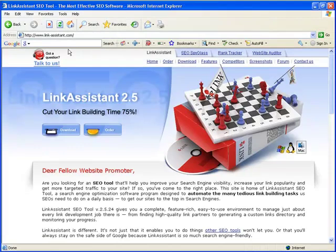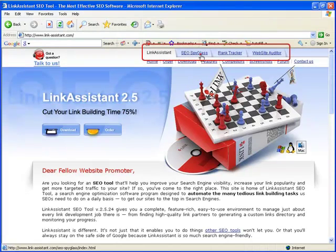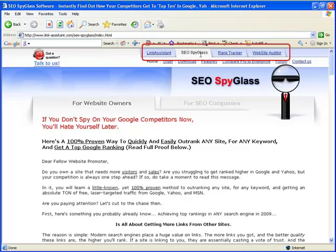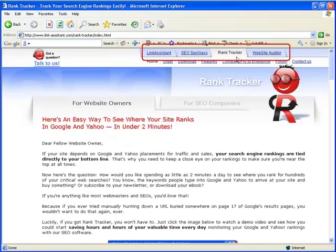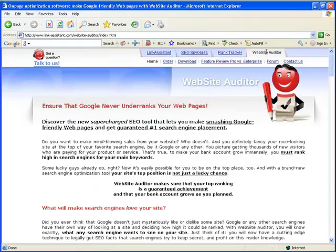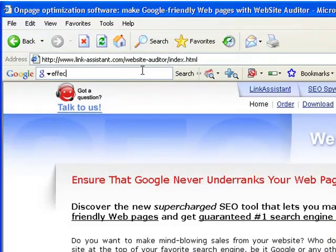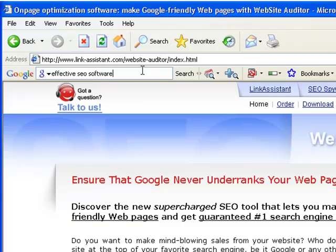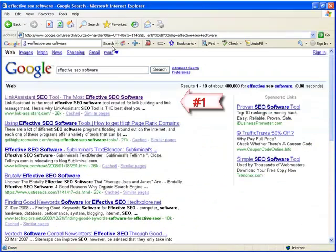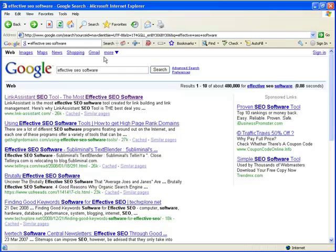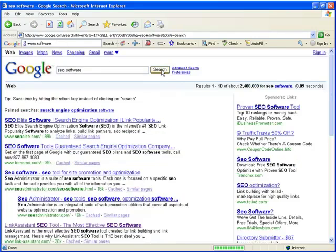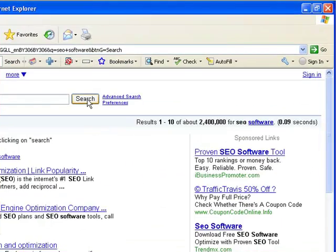Our specific niche is effective SEO software, and we authored a bunch of SEO tools that have been proven effective. And though we're quite new to this market, with the help of our SEO SpyGlass, we've already got the number one place in Google for effective SEO software. Now, we're going further, struggling for the top spot for a more general term, SEO software. And you better believe we do have very serious competition.